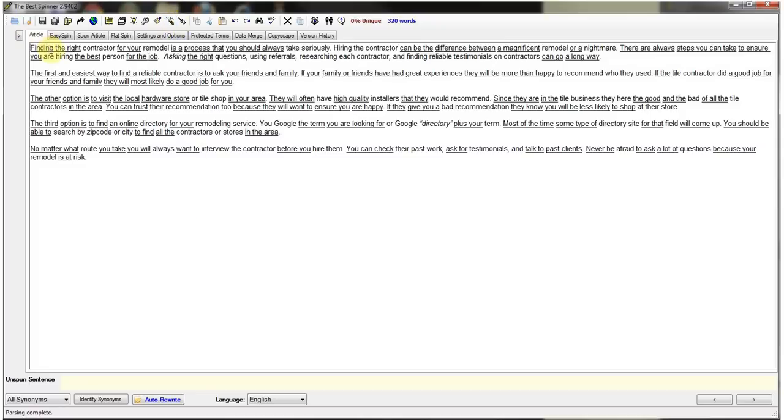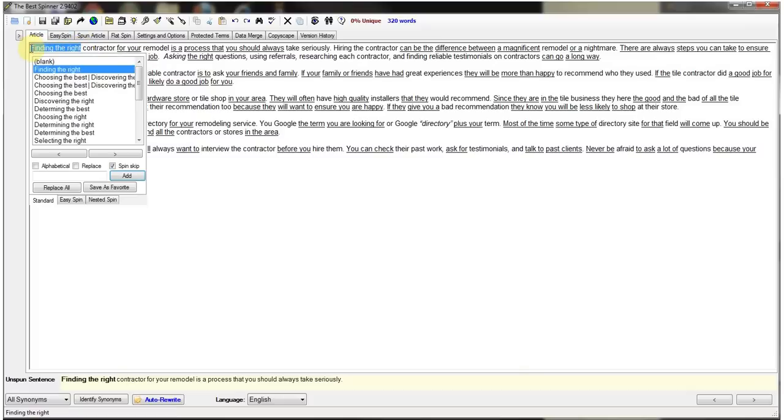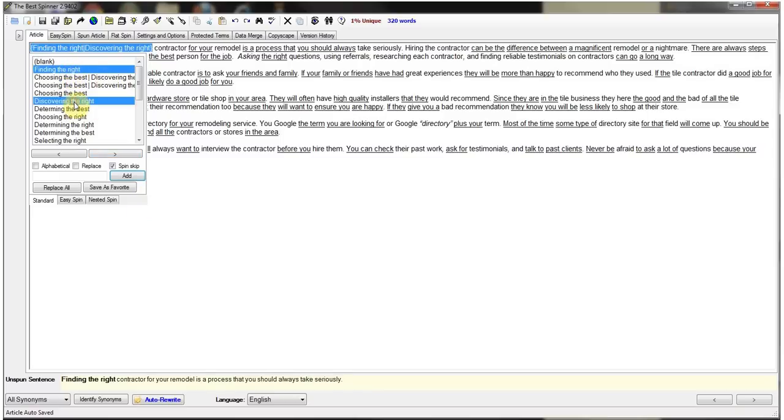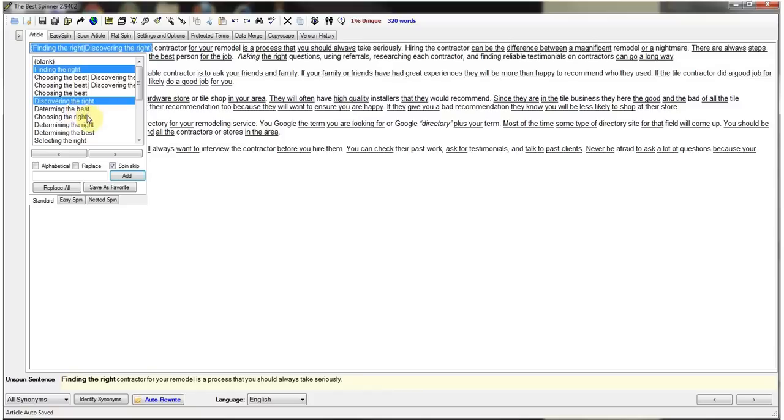You start off with the first word or the first phrase and you just highlight it and it will give you a bunch of different combinations of words that you can use in place of finding the right as I've used here. So I can use discovering the right, determining the best, choosing the right, and you go through and you find the best words that you can use that mean the same thing as finding the right.